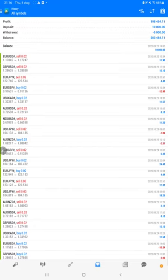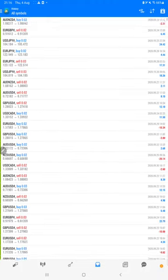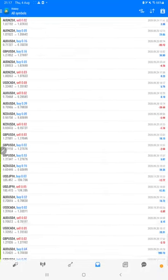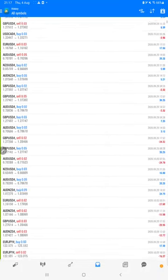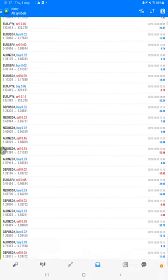Initiated with $10,000 capital, total profit is $198,000 and the current balance is $203,000. Each and every trade with its profit and loss we can verify here.